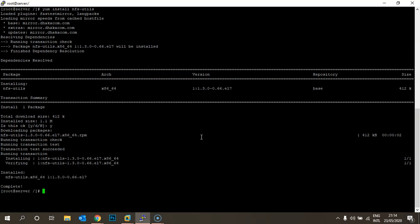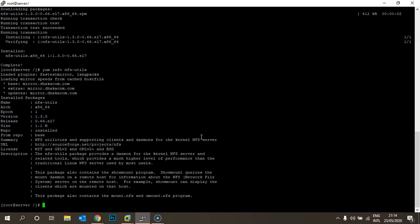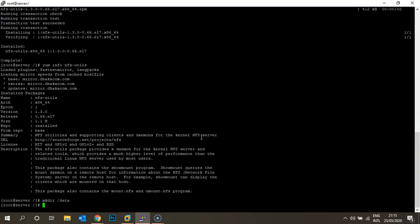The package is now installed. You can verify it using the command: yum info nfs-utils. You can see the package is installed. If you're using Ubuntu, the command is: apt-get install nfs-utils. The yum command is for CentOS or Red Hat. Once the package is installed, create a folder to use as the mount point — I'm using mkdir to create a folder called 'data' under the root slash directory.